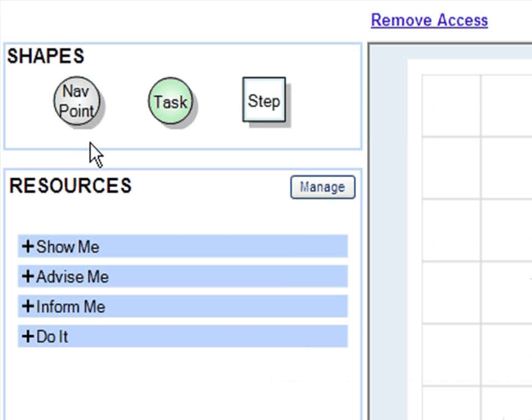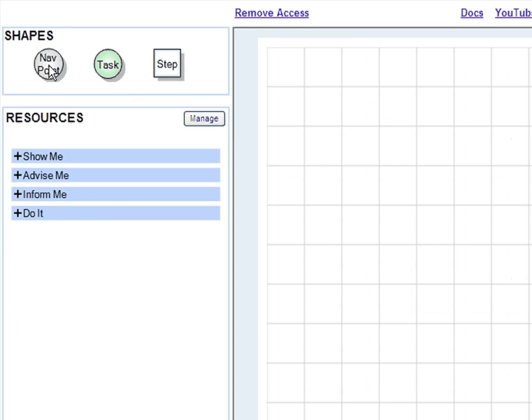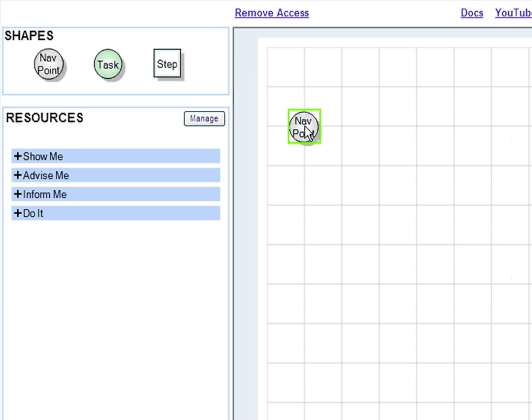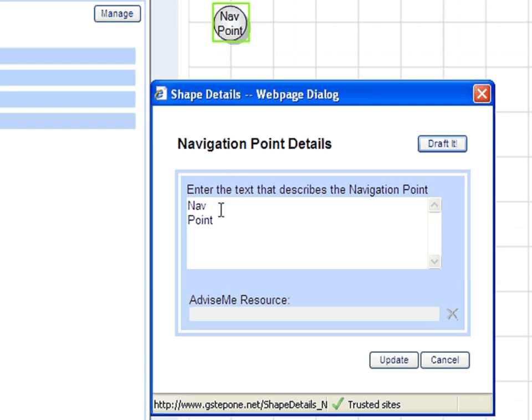Navigation Point, Task, Step. The navigation point helps the user find the right task or tasks. We'll call our navigation point Manage Travel. It'll be the home point for all travel related tasks.